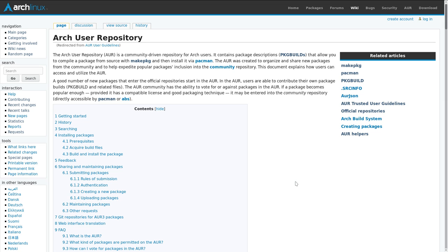The Arch User Repository or AUR is probably the best feature of Arch Linux. If a program is available for Linux, it is very unlikely that you wouldn't be able to find it in the AUR.